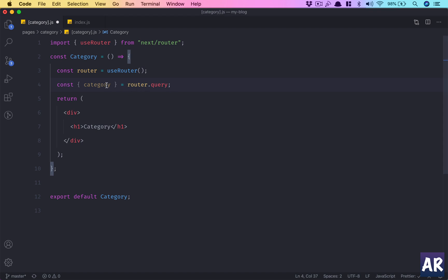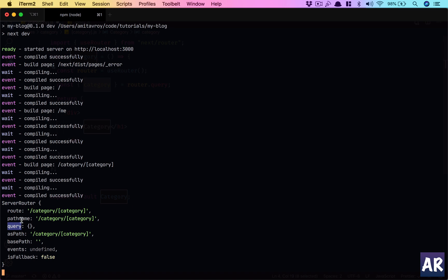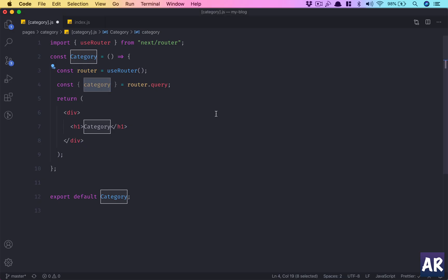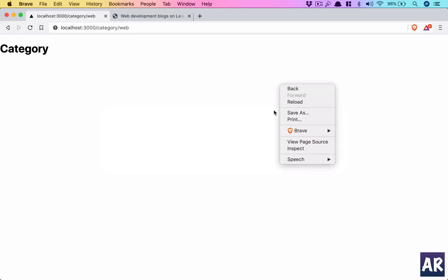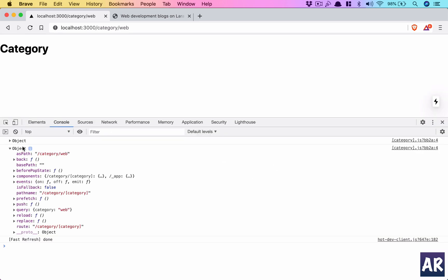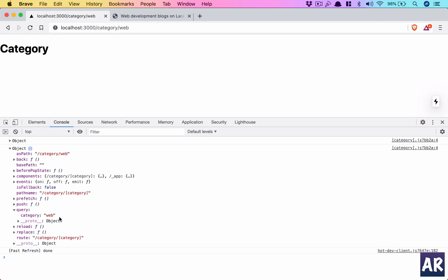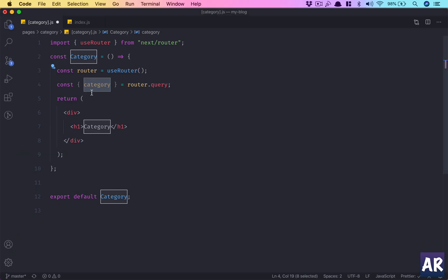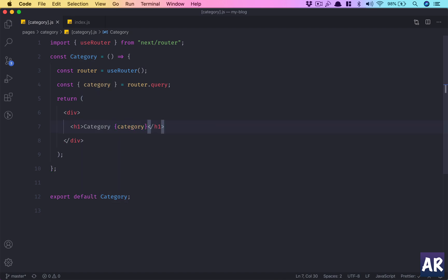Right now my query is empty, however I'm saying I want to destructure category from router.query, which was not present in the server route. Let's see if we can get the console over here. You can see things are a little different. It says there is back and all the history part of it, and in query I get category.